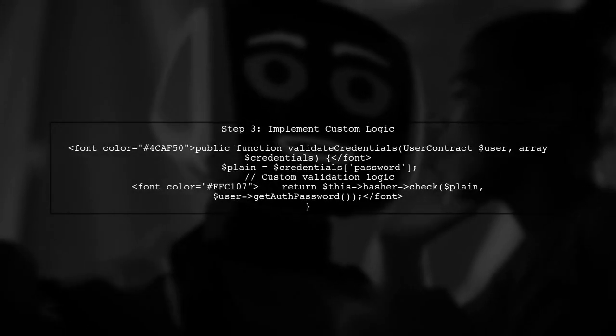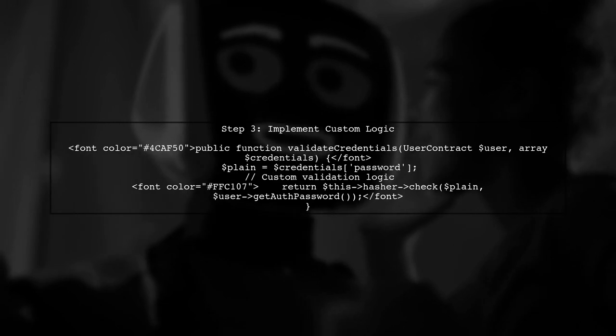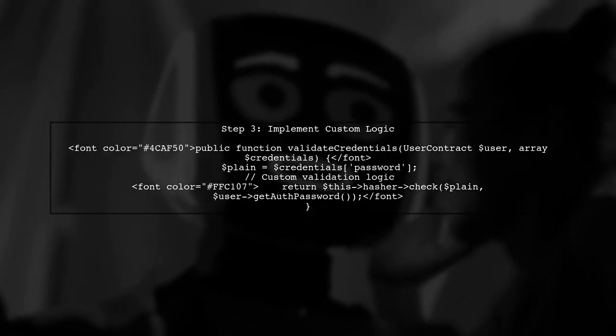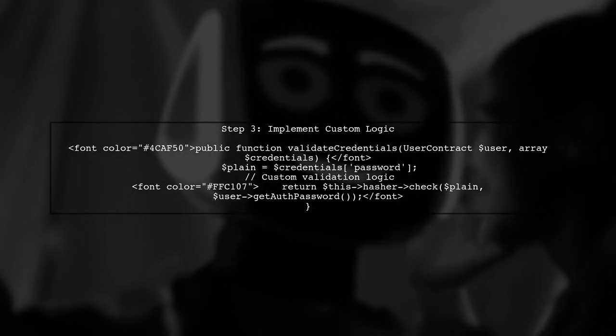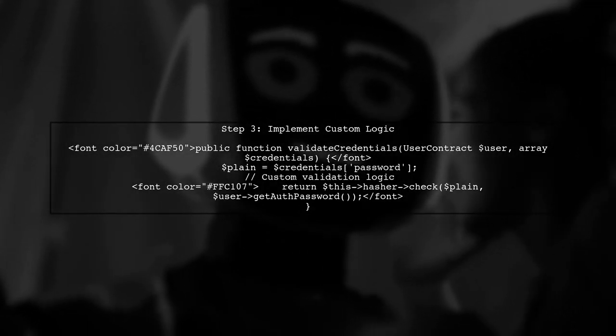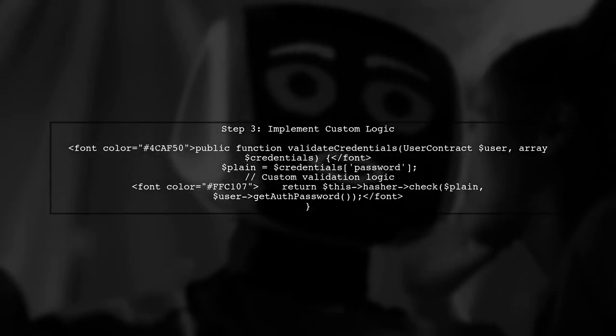In the validate credentials method, we will implement our custom logic for validating user credentials. Here's an example.